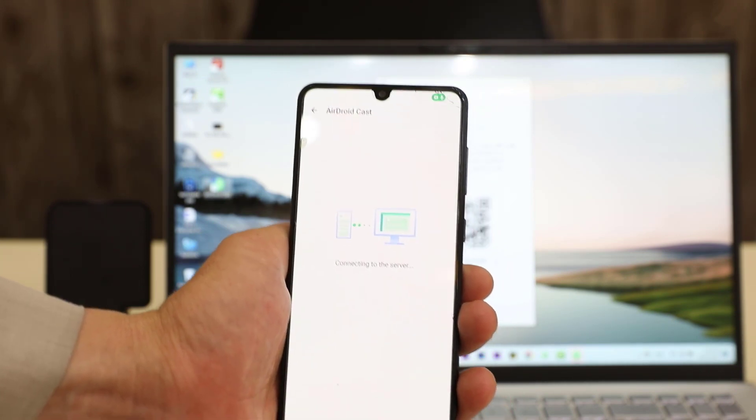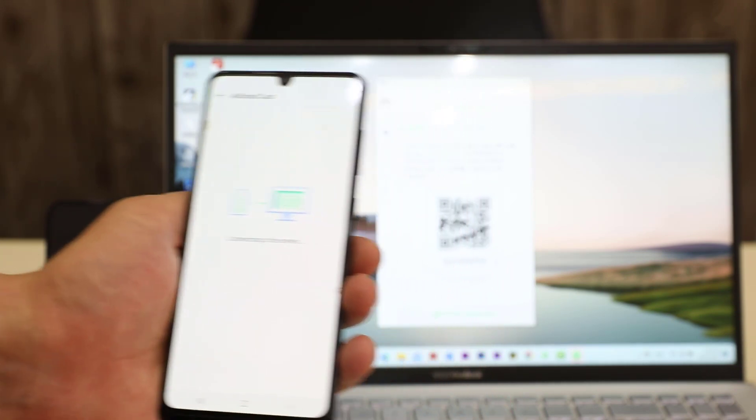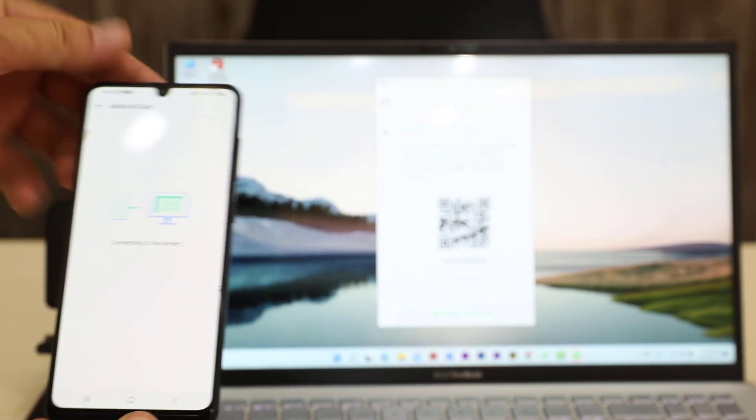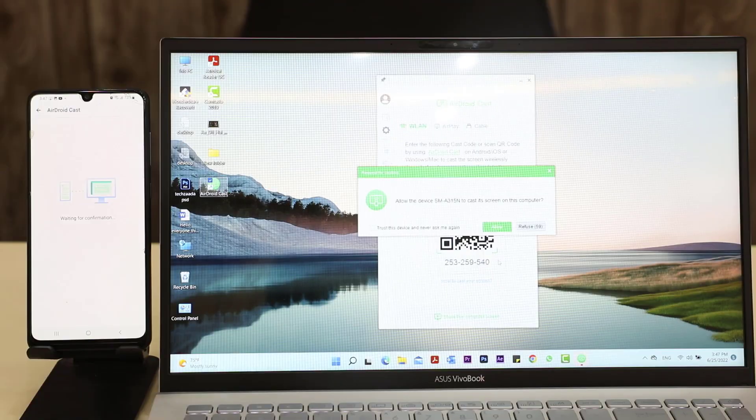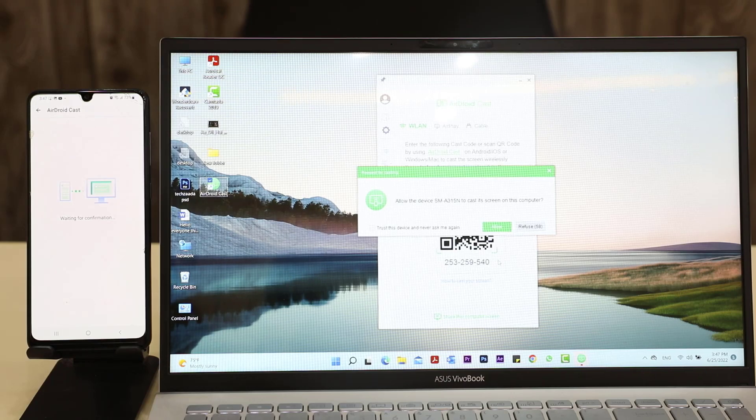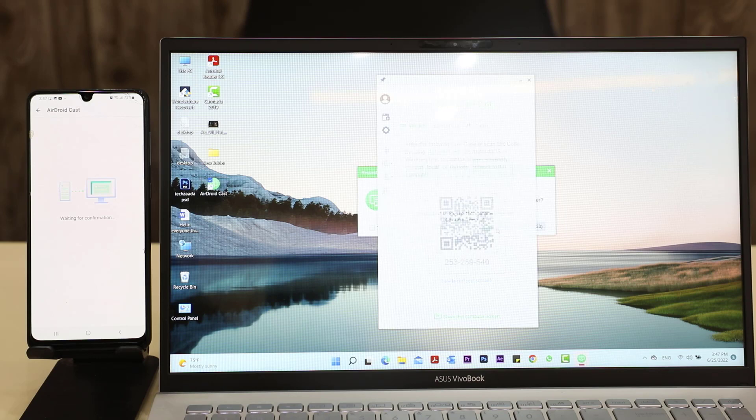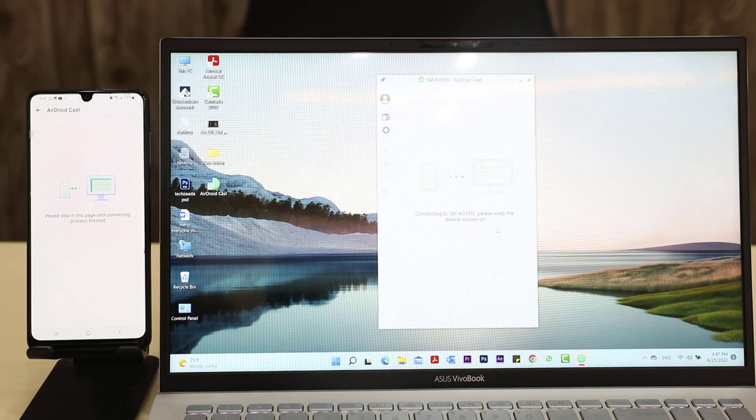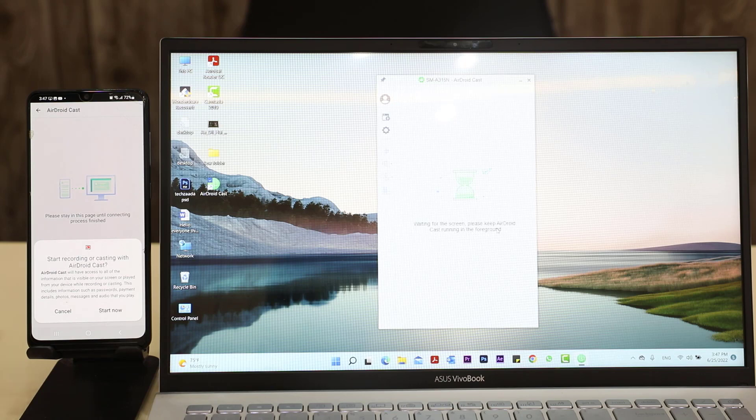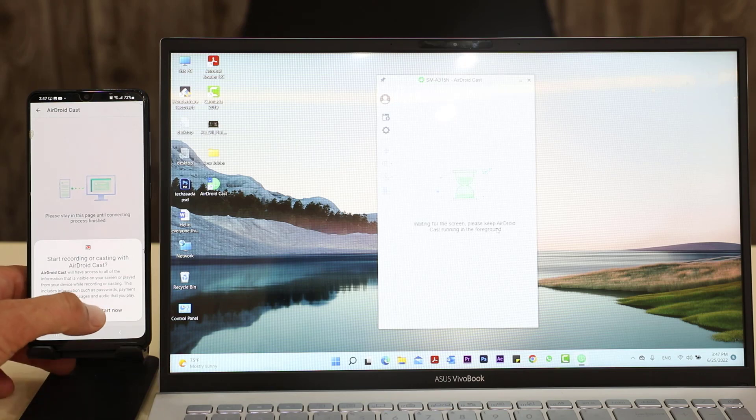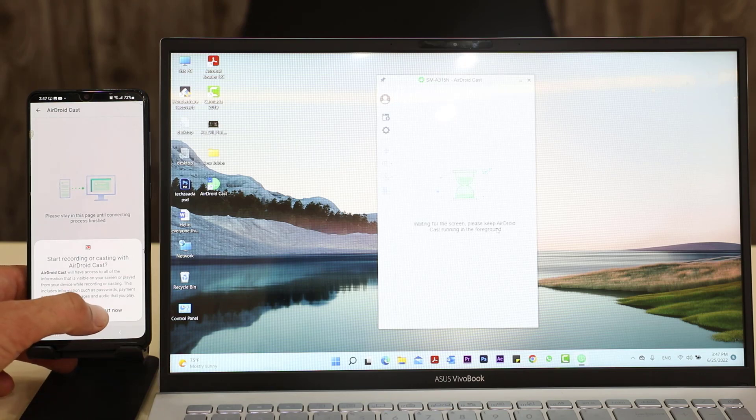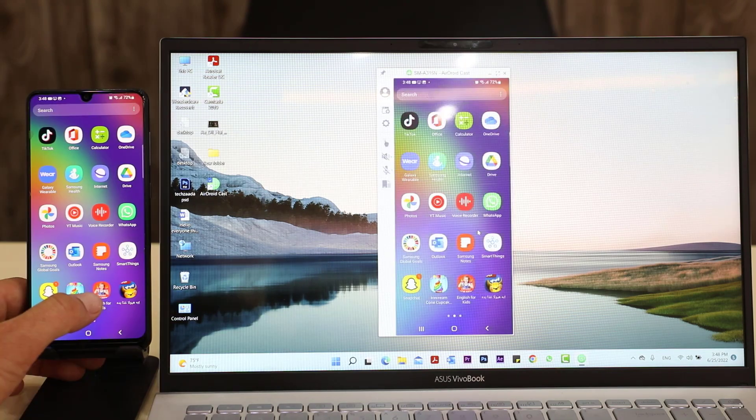As you can see, I have scanned this application. You have to give permission as you can see. The device is loading, just load it and just tap on start now.